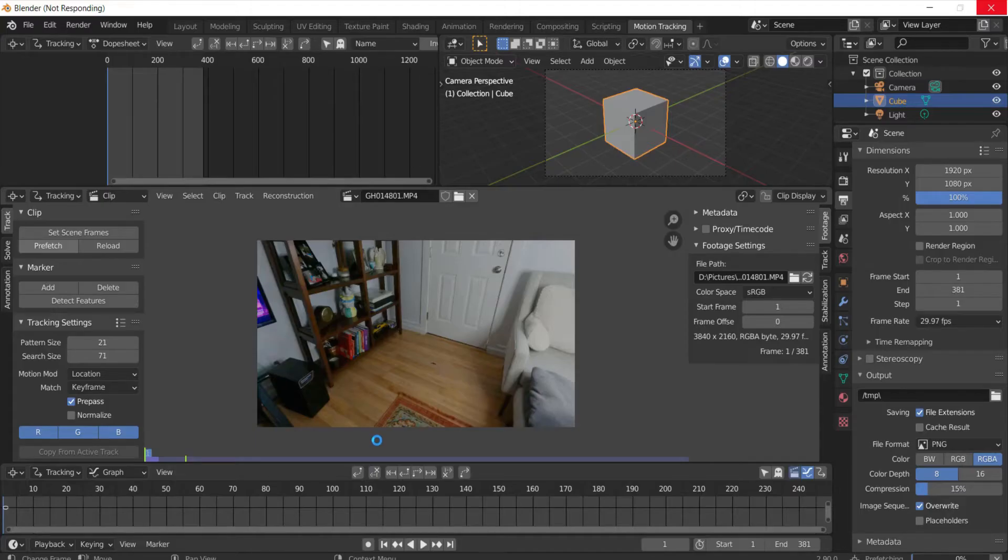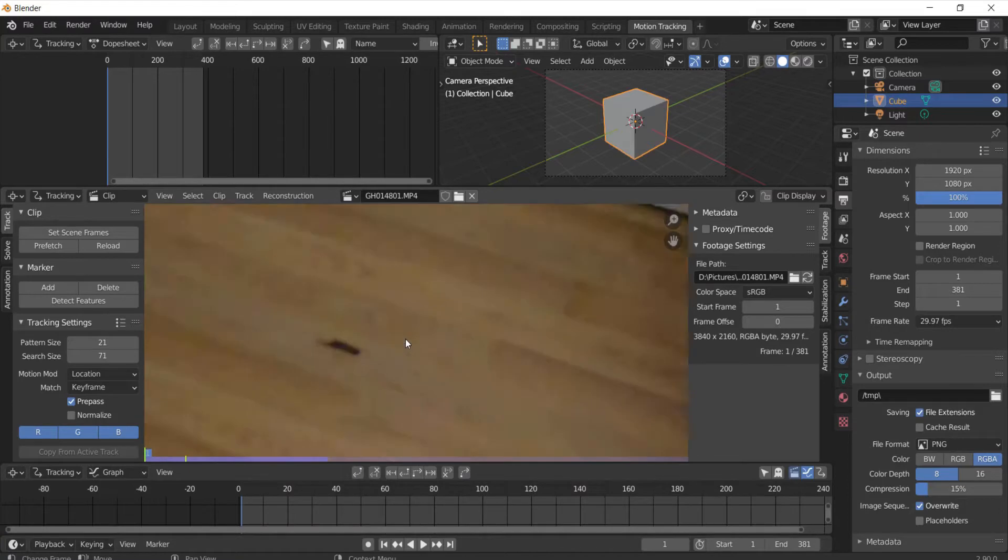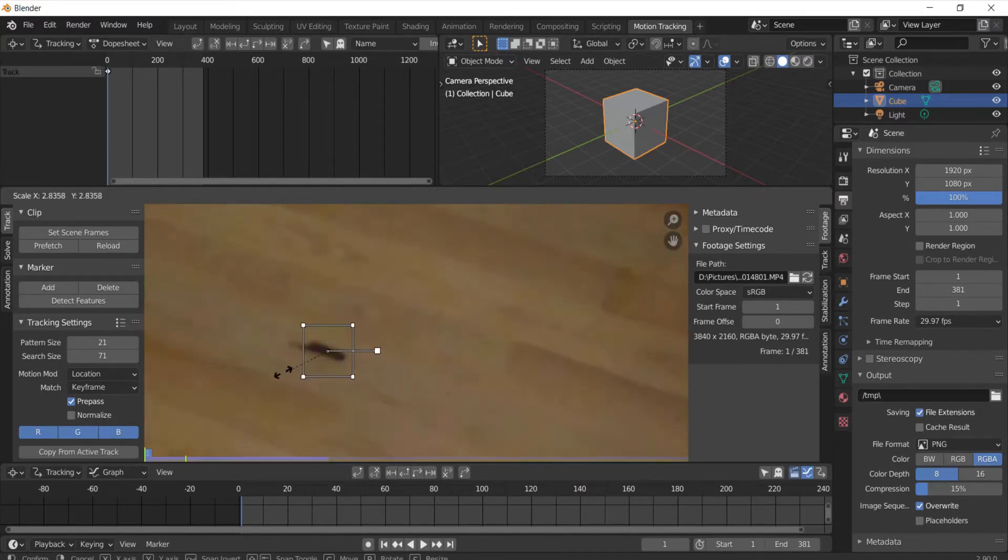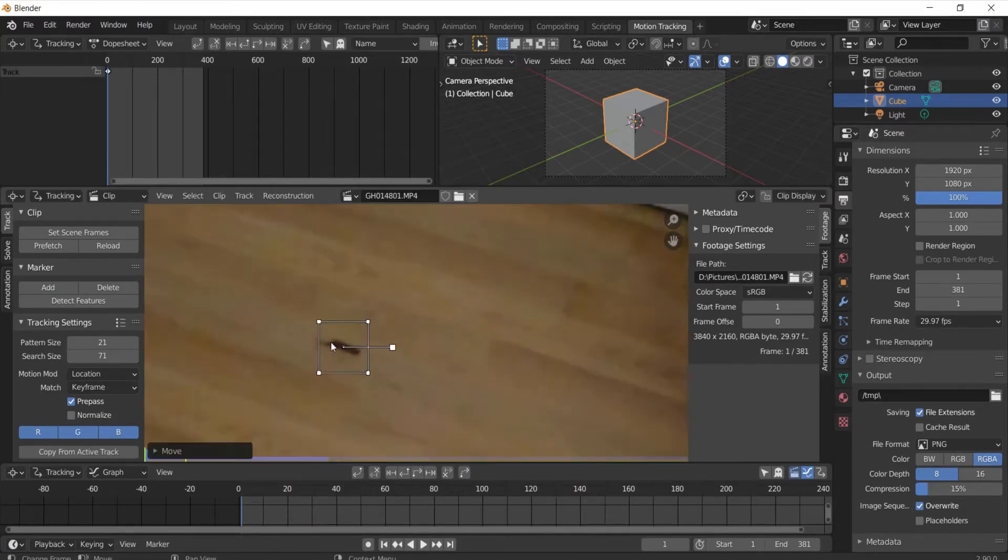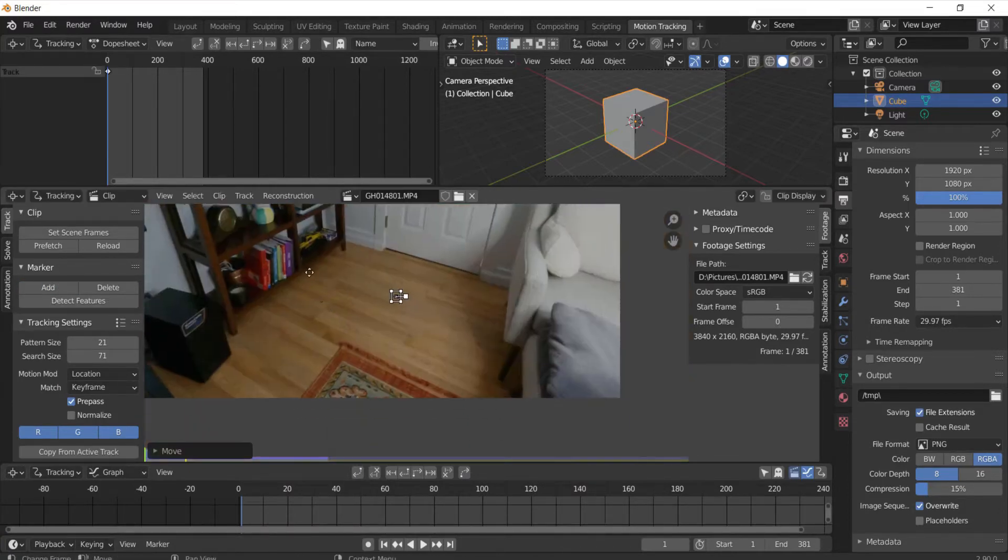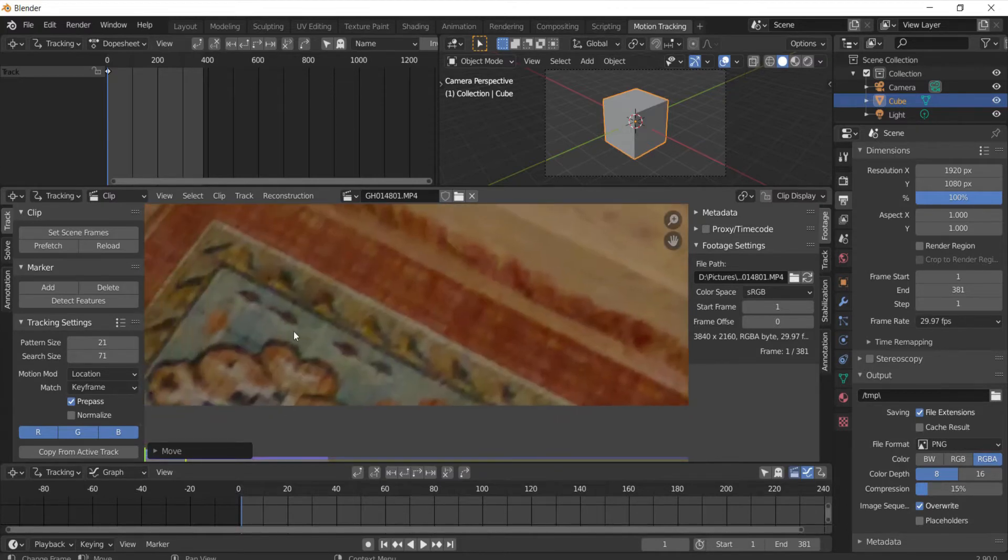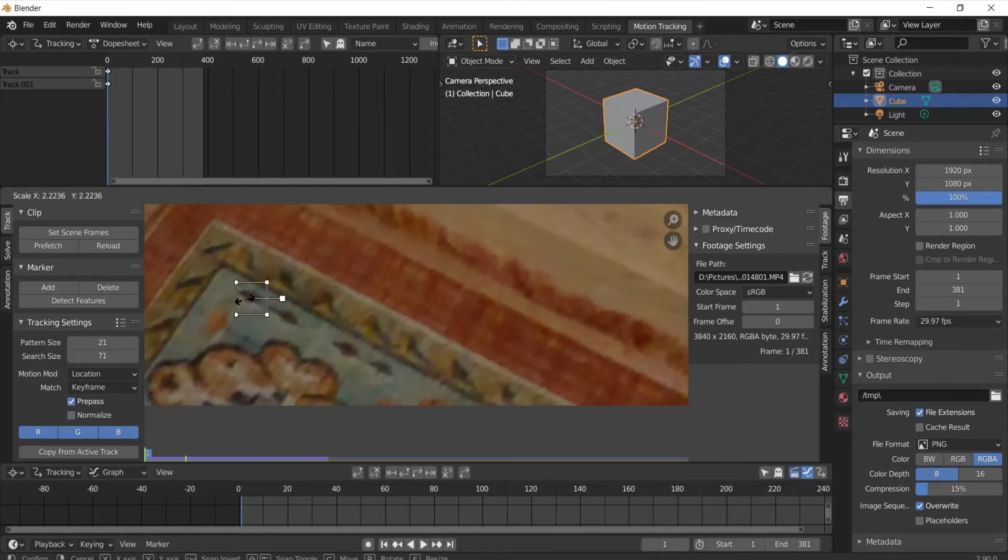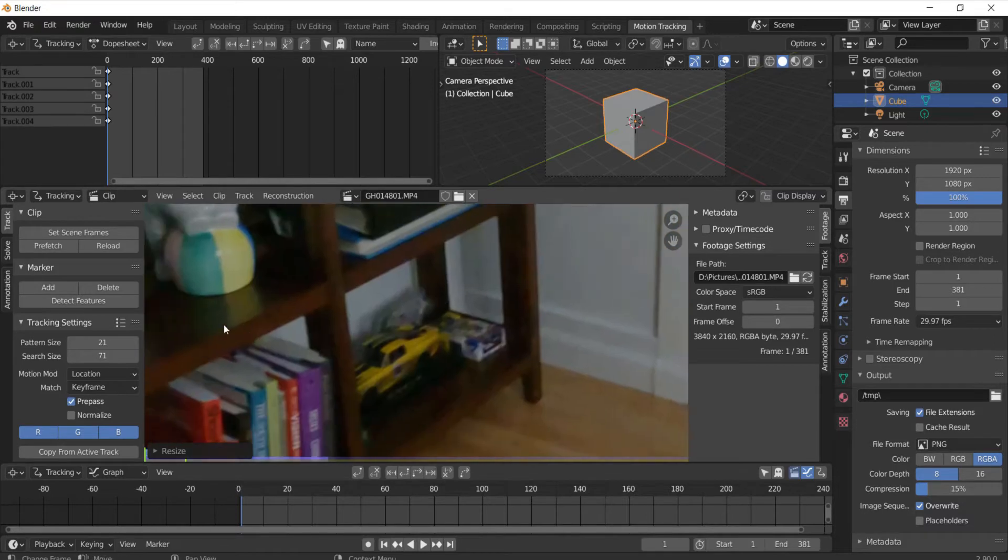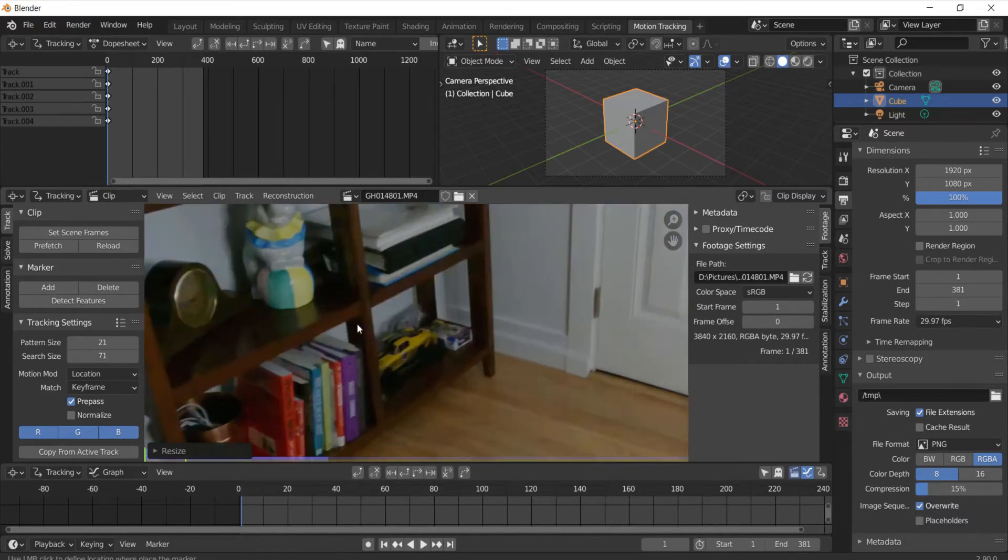It'll take a little bit but once it's done you can start adding markers and this is why you wanted to film something with a lot of dots and different sort of things so you can track it. Like all these markings on this rug will work and all this stuff on the shelves will also work.